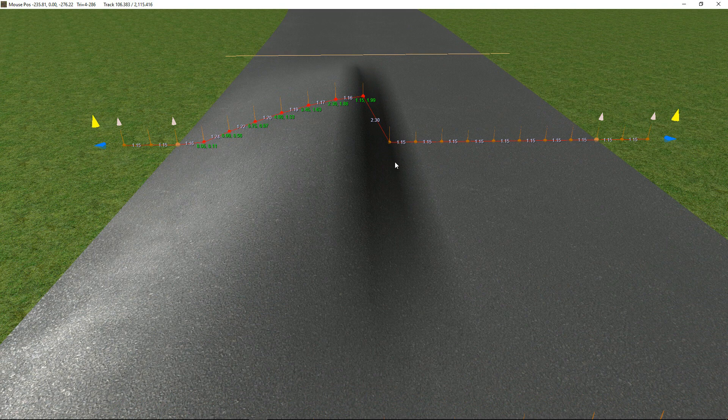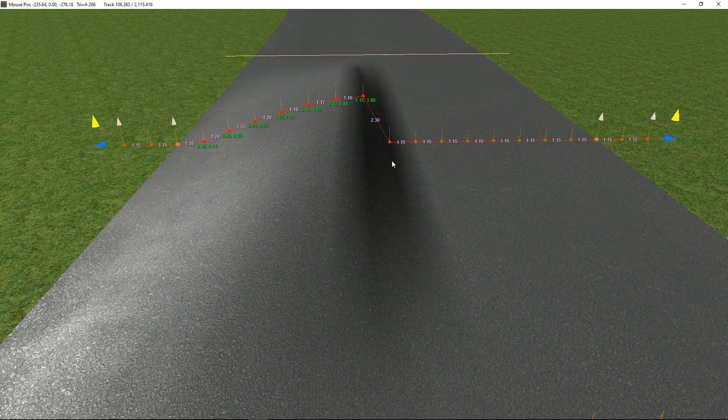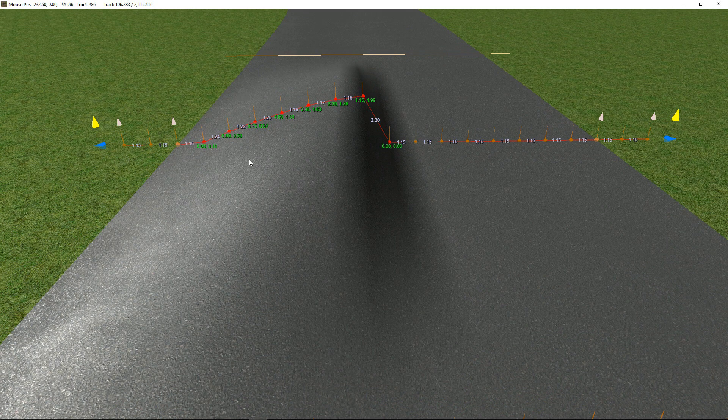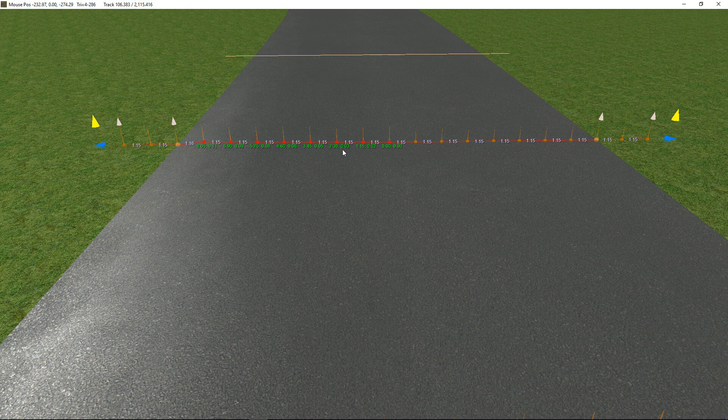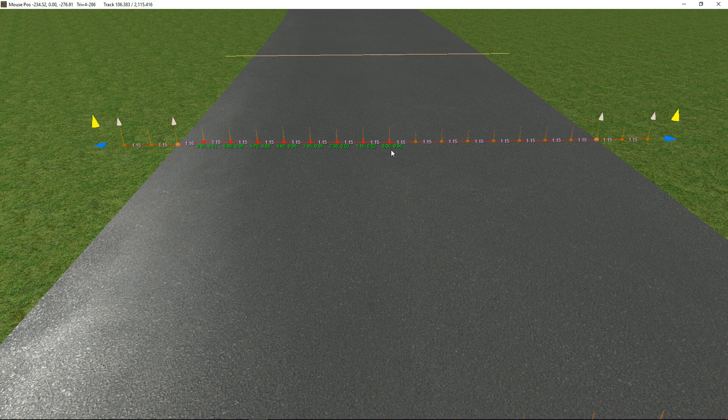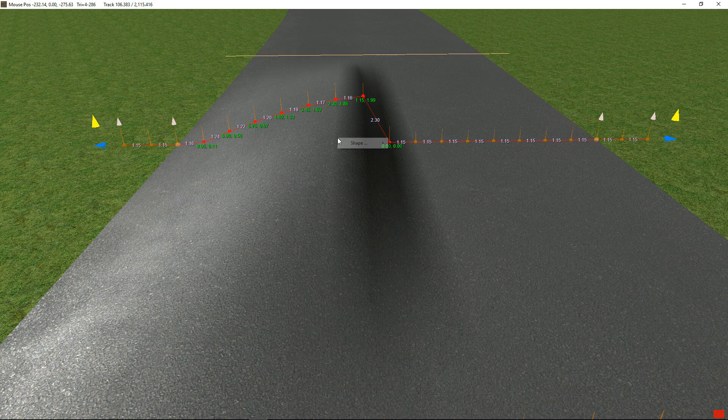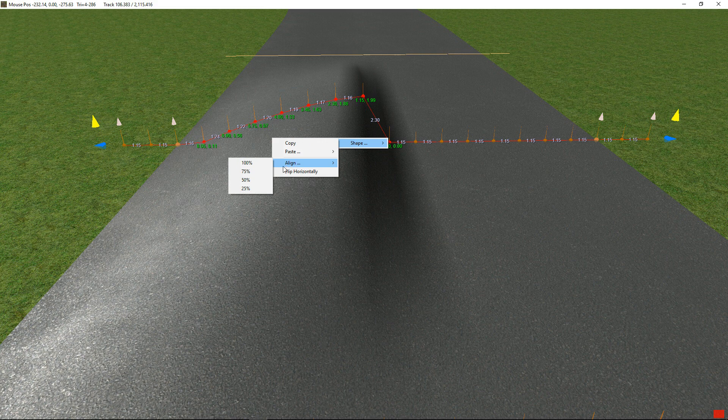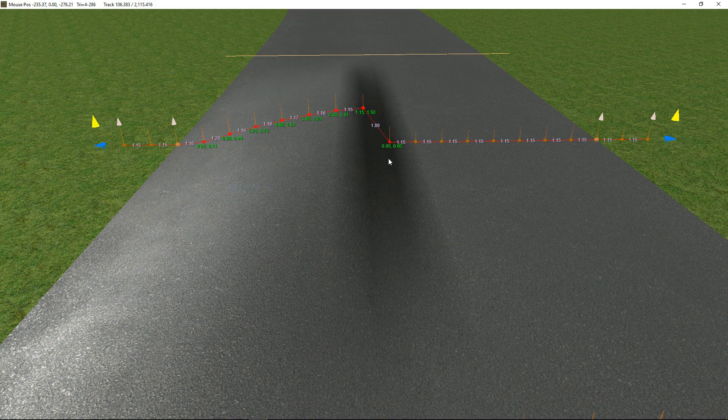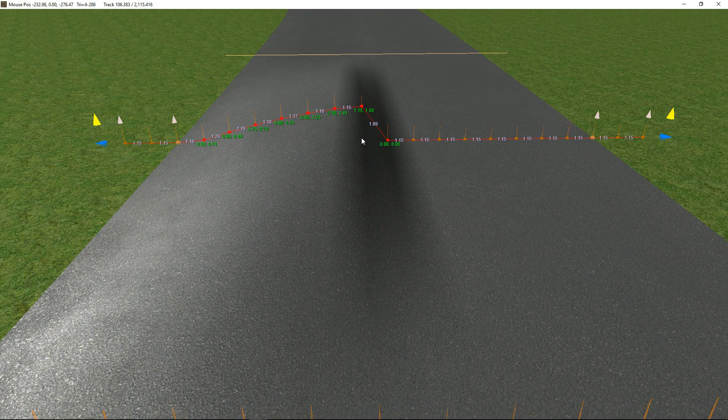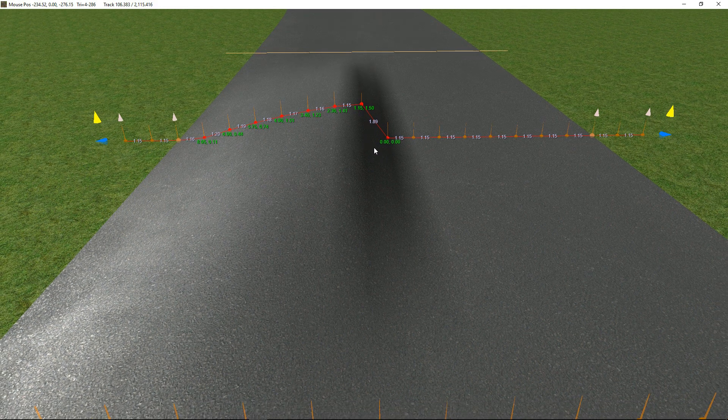So that works pretty well. In addition to that, we've got some features—to access them you can right click. So we can go Shape Align 100% and it's going to form that into a straight line. If I just undo on that and align say 25%, it just moves them down a quarter of the way to being in line.